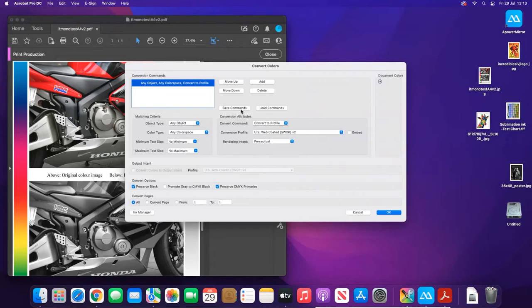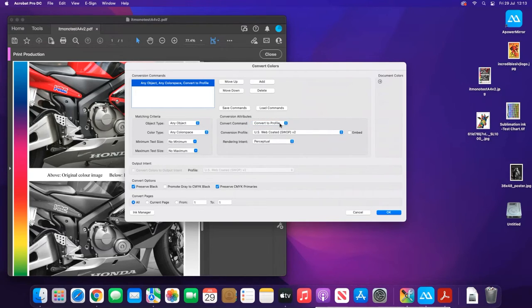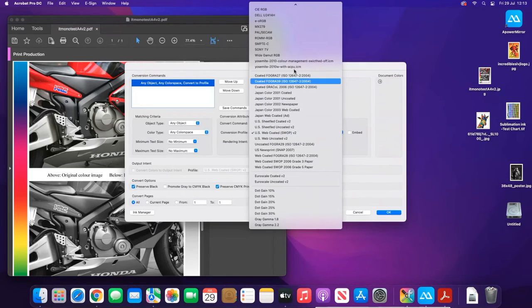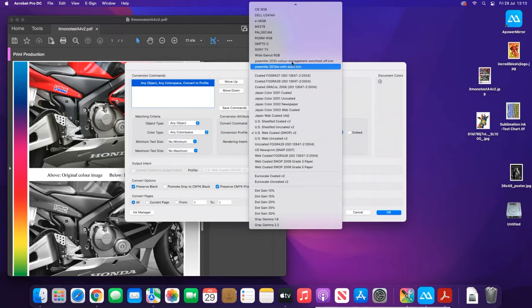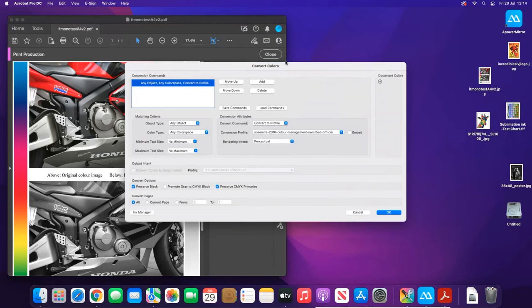So what we want to do is convert it to a profile. Again, a similar sort of thing—you would just scroll down this list and select your profile. For example, if we were using this one here, the colors may change. You may see it change when I click OK. 'Would you like to proceed?' Yes. Yeah, so you saw the document change there.